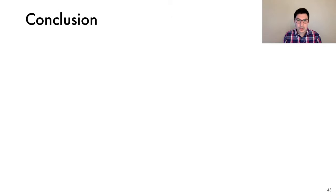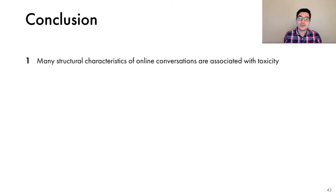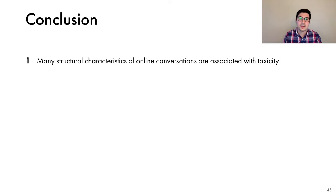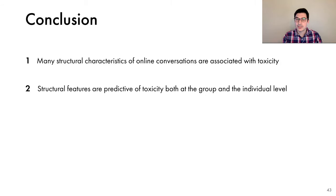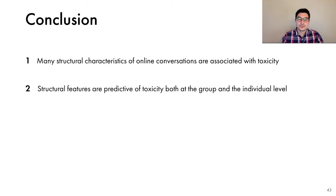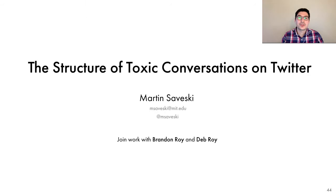Before I close, I would like to conclude by reiterating our two key findings. First, we found that many structural characteristics of online conversations are associated with toxicity. And second, we demonstrated that the structural features can be used to forecast toxicity, both at the group and at the individual level. So with that, I would like to thank you for your attention, and I'm looking forward to answering your questions. Thank you.